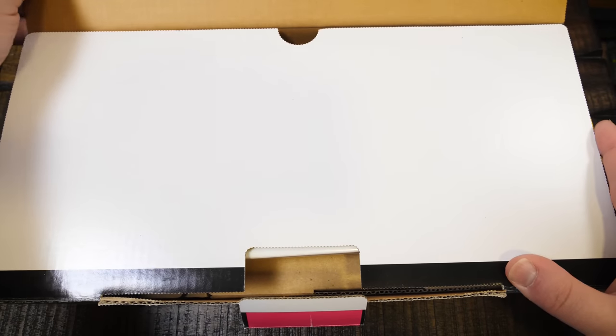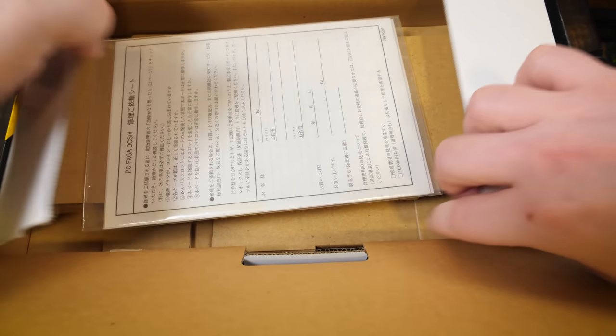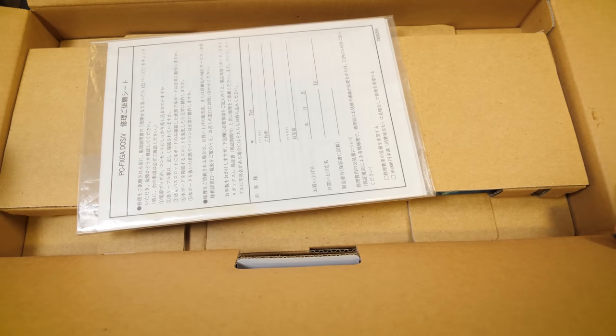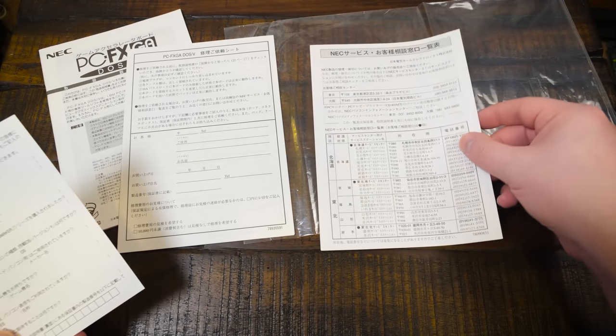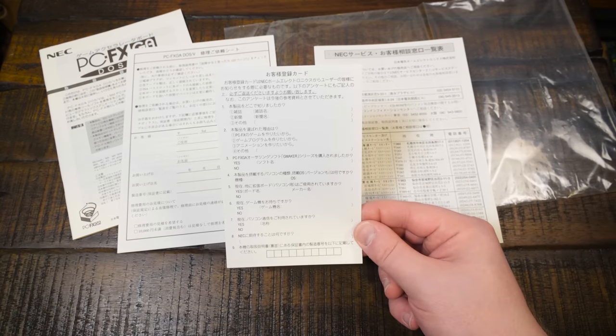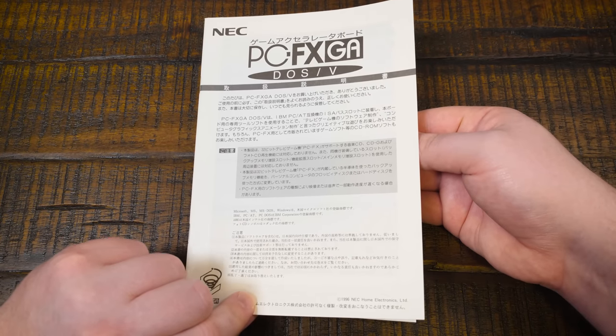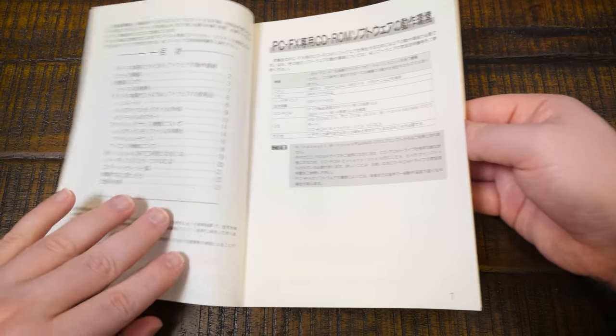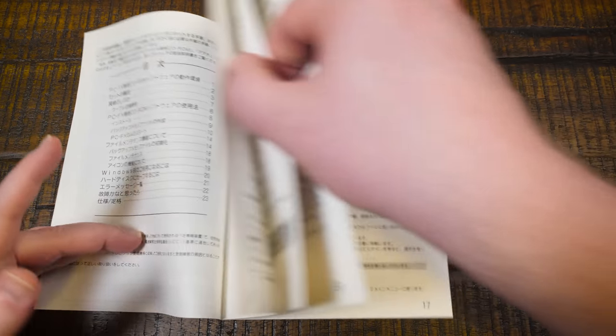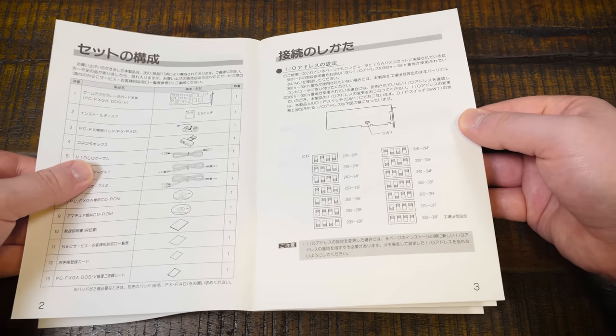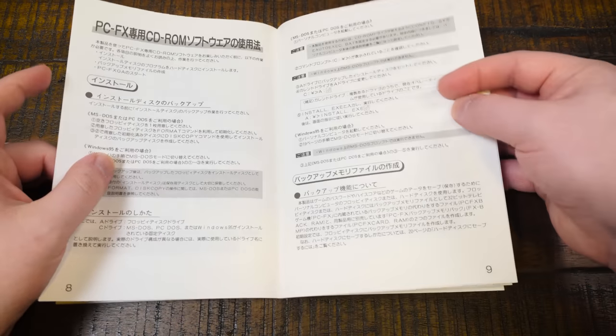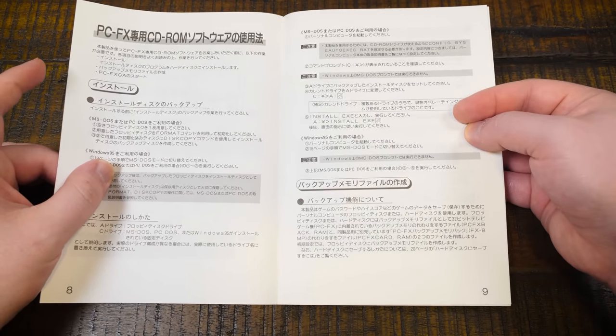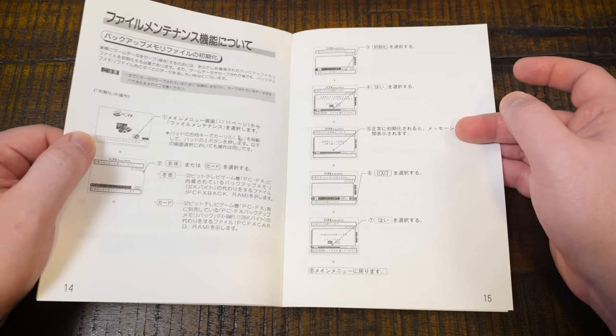As for what you get inside the box, first up is an assortment of paperwork, including some NEC product registration and repair service forms, along with a 24-page black-and-white instruction booklet going over the essentials of setup, usage, and troubleshooting, all in Japanese of course. Yeah I pretty much wore out my phone's translation app for this one.